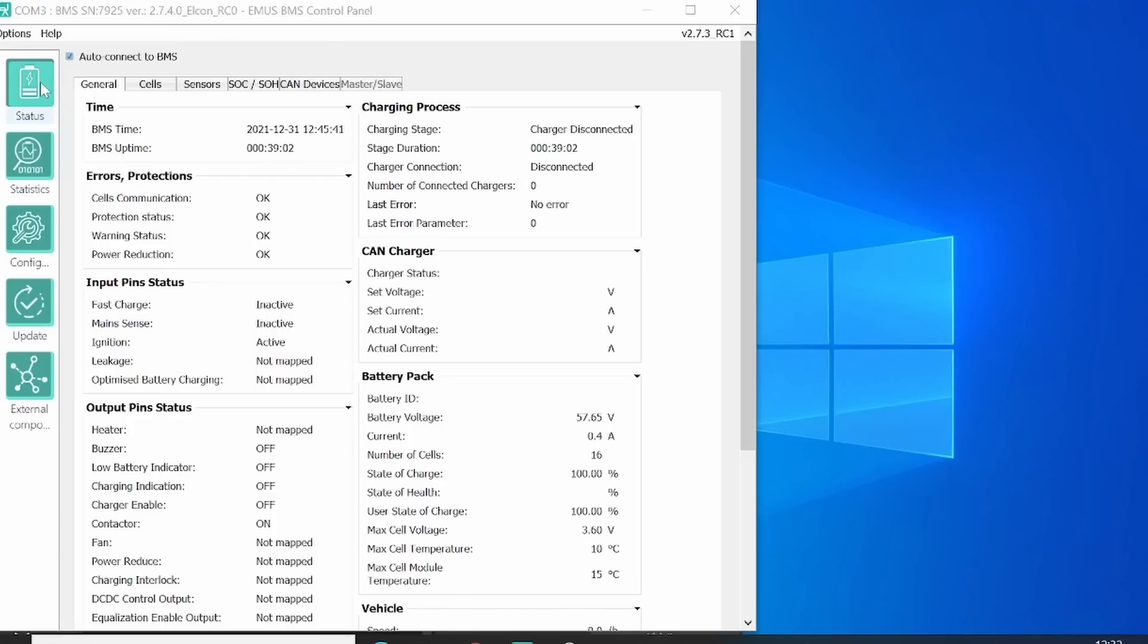You have a status part, at which you can see all the live data of the BMS. This is useful for troubleshooting. You have some statistics, at which you can see the history of the BMS.